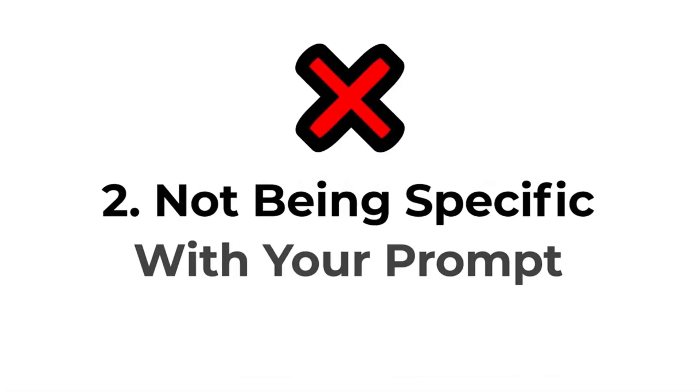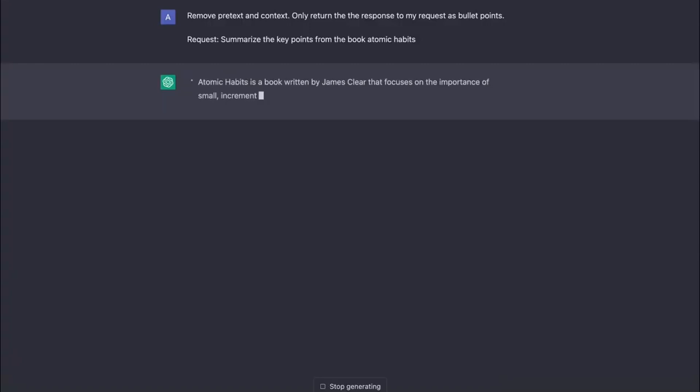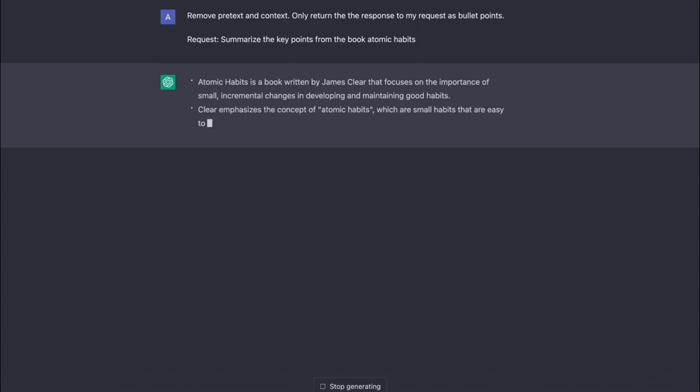The number two mistake is not being specific enough about your output goals. ChatGPT has been trained to prefer certain outputs, and often people get generic answers as their prompts are not specific enough. For example, if you don't want the usual preamble and instead want to get directly into a response, try asking ChatGPT to remove pretext or context, or only return certain results. This will dramatically focus ChatGPT and get you the responses you want for yourself.